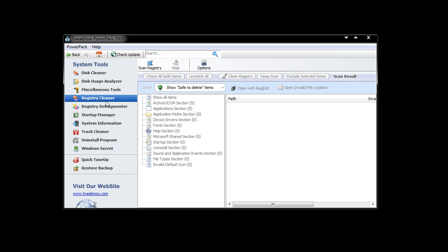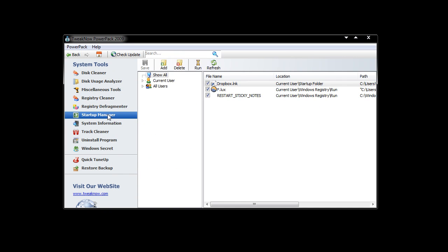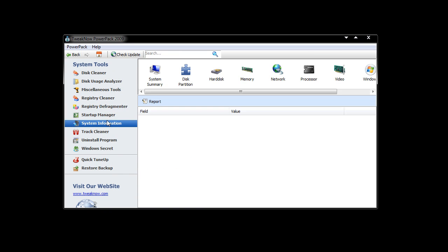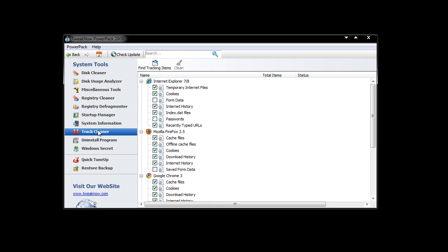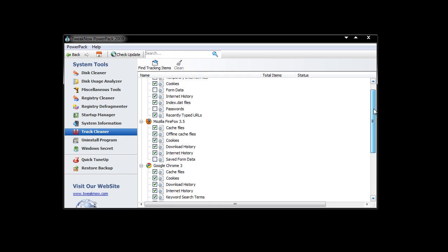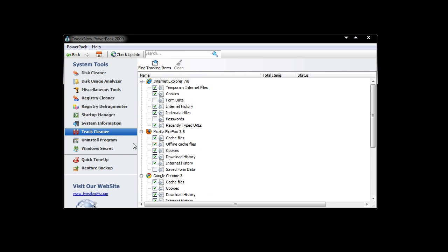We have a Registry Cleaner, Registry Defragmenter, Startup Manager, System Information—we always like these tools don't we, so we see what's inside our system. A Track Cleaner, so you can get rid of all your cookies, download history, search history, things like that.